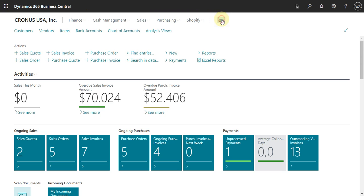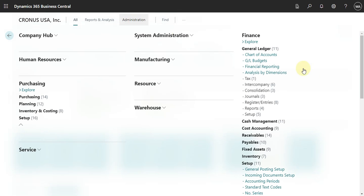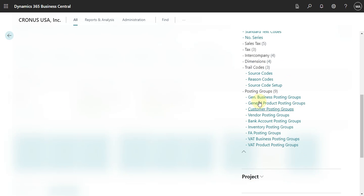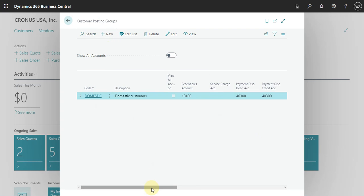Here in Business Central we will go to Explore More, and then we will check in Finance our Customer Posting Group. Here we have just one, but I think it's enough to explain how this works.